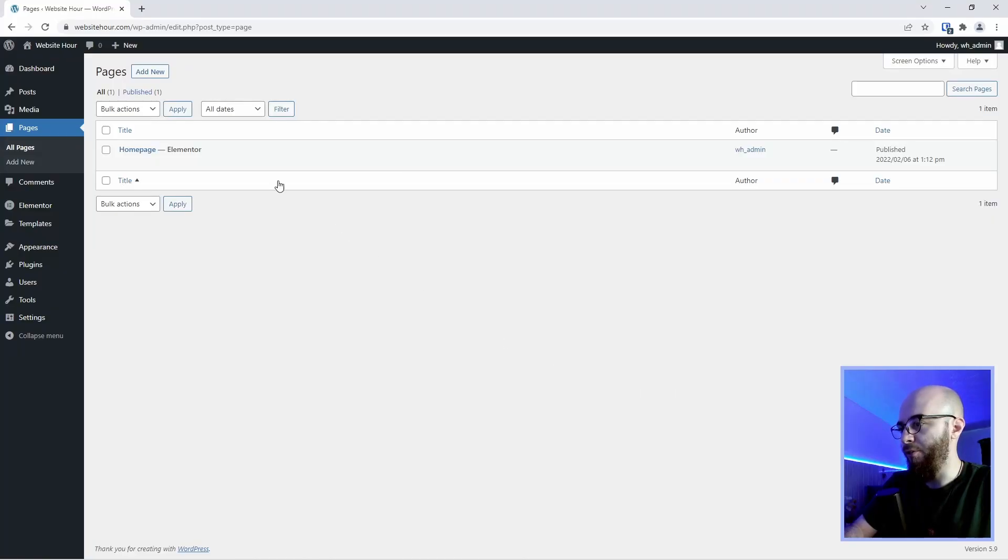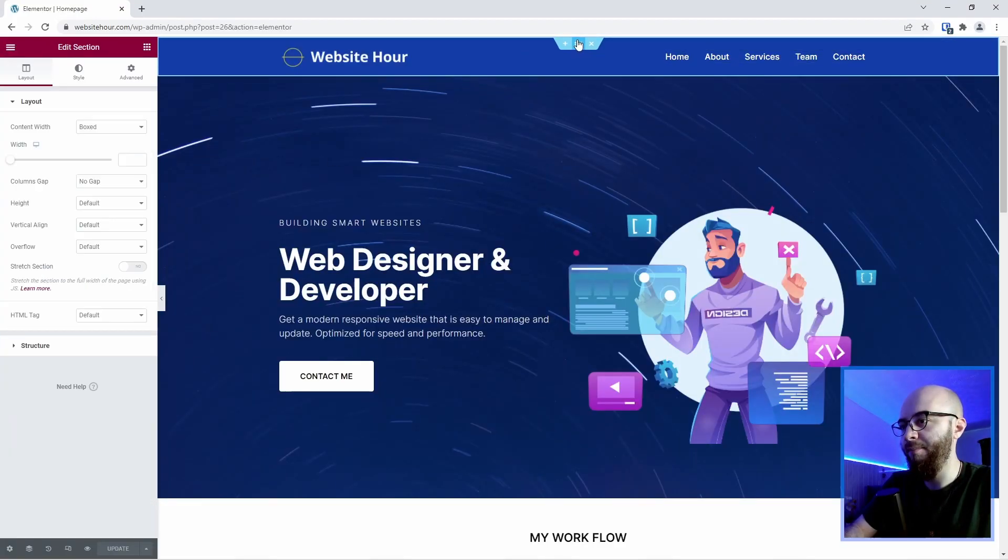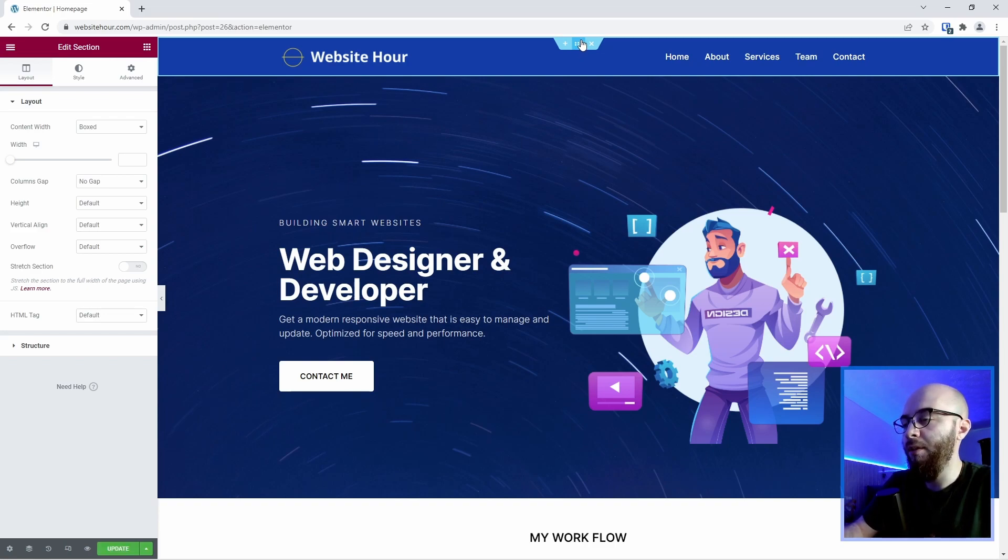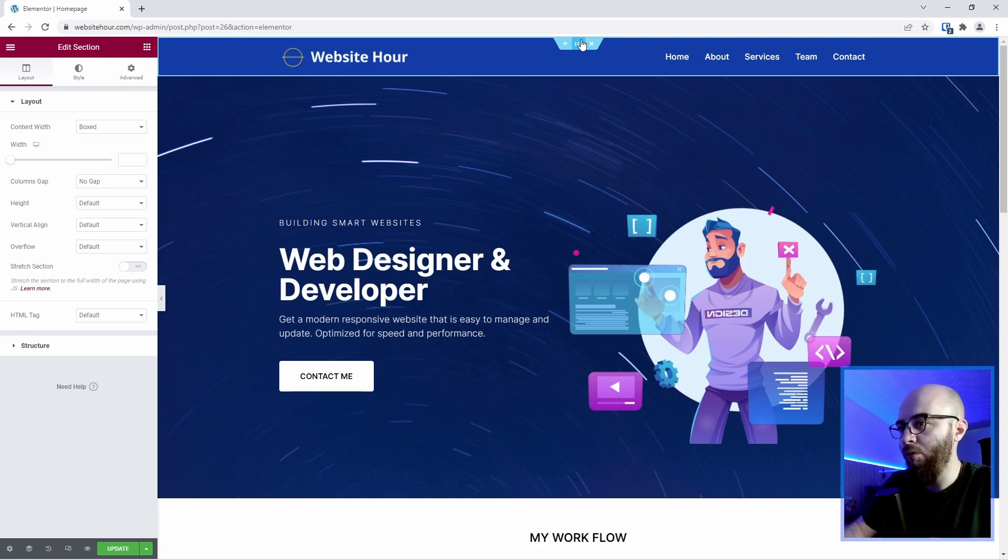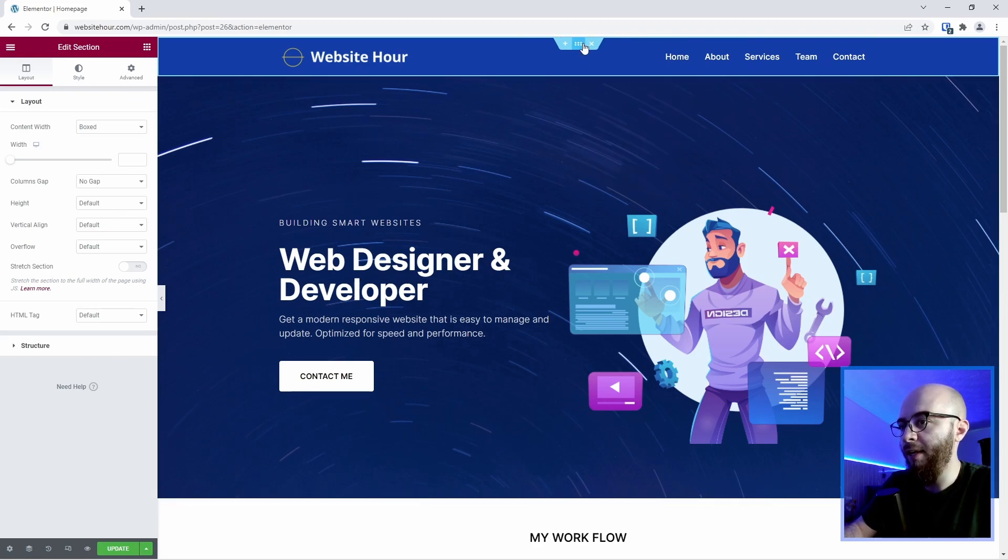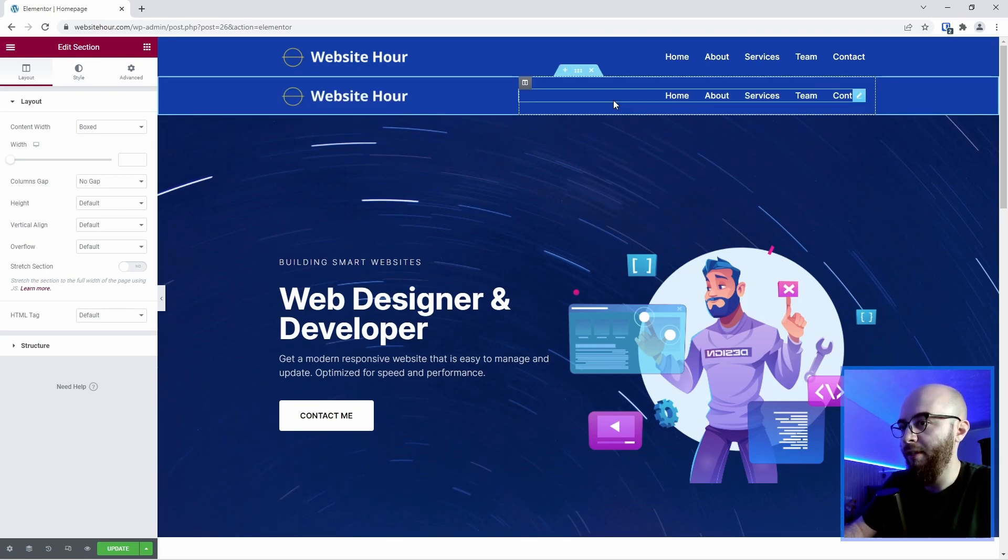Let's say you created a page and on that page you have a header. You want this header placed on every other page you have. But what if you have hundreds of pages? You would need to copy and paste this header to each one of those pages and that's a very boring task.